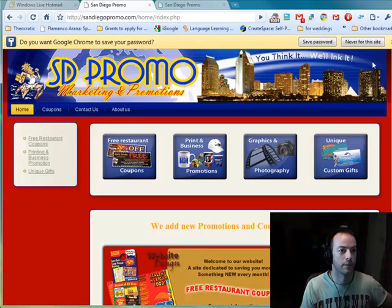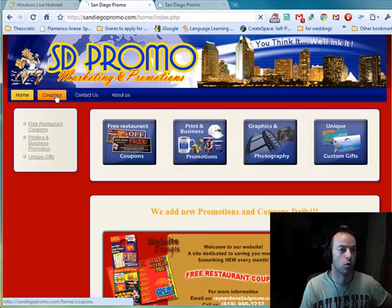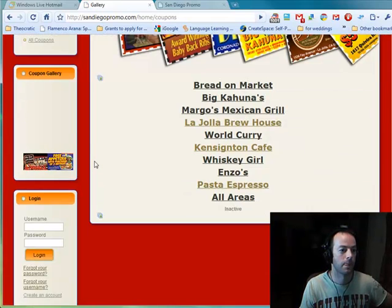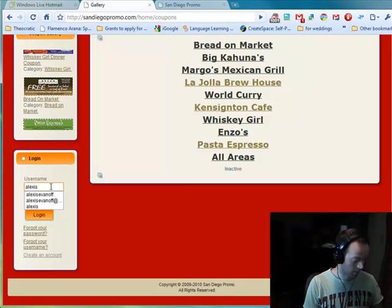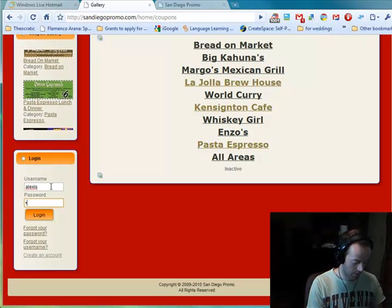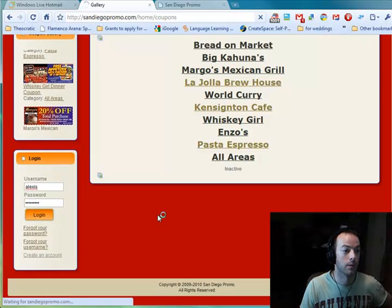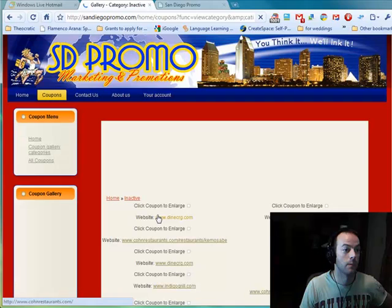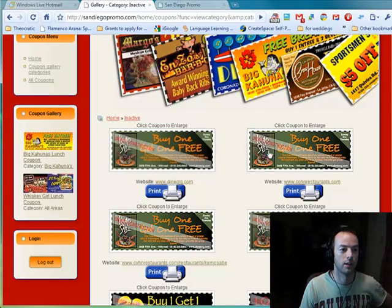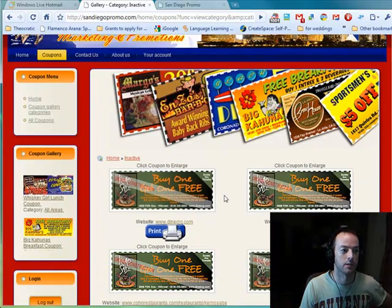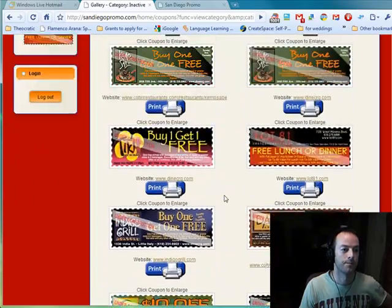They will now be able to log in. We can go to the coupons section and they will be able to log in with their username and password. The moment they do this, they get automatically redirected to the inactive coupons section, which perfectly shows their coupon under construction.